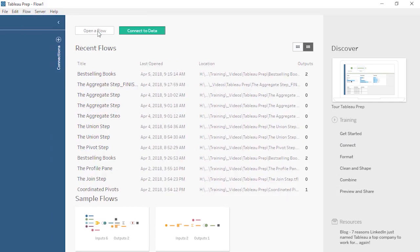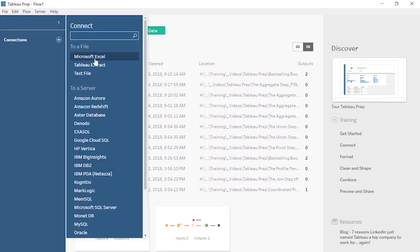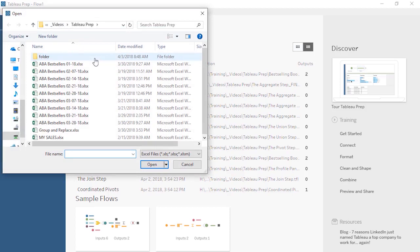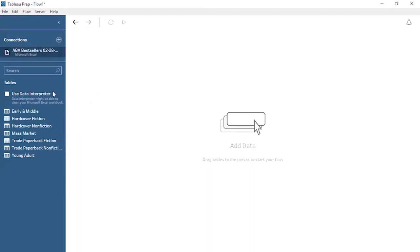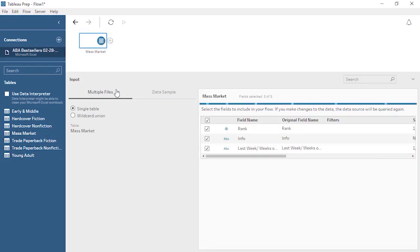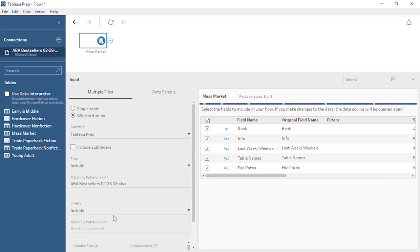First, we'll connect to the dataset. Our best-seller data is in Excel. We'll connect to the American Booksellers Association best-seller lists from February 28th. Here in the Connections pane, we see the list of tables, or sheet tabs, in the dataset. We'll drag out a table and now we have our first step in the flow. The input step is configurable below. We can bring in every sheet in the file by using a wildcard union and leaving the matching pattern blank. Over on the right, we can see a list of the fields we'll bring in. Everything looks good! Up in the flow pane, we can rename this step by double-clicking and typing a name. Let's call this February 28th.